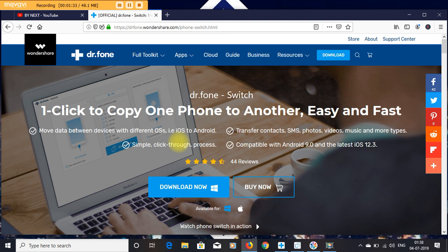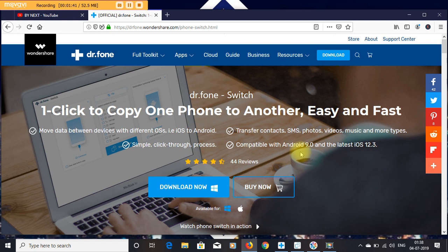The ultimate solution to transfer everything from one phone to another phone. In this video, we will have a brief working process of Dr. Fone Switch app - how good it is when you want to get all your stuff copied from your old phone to the new one.